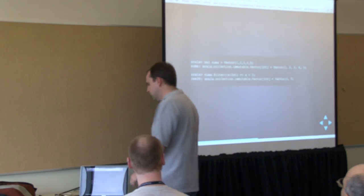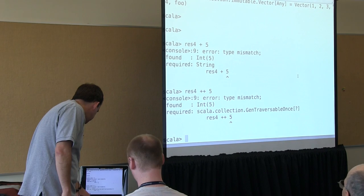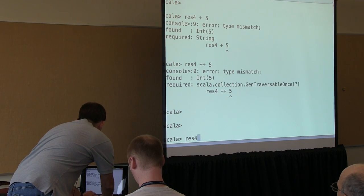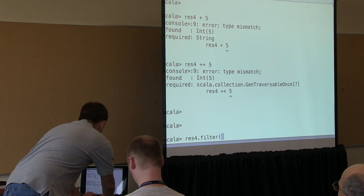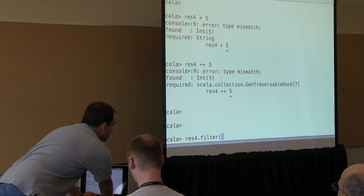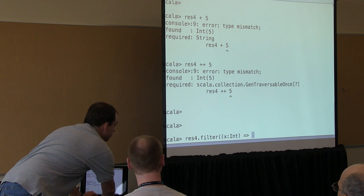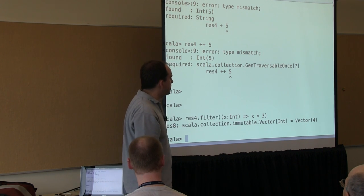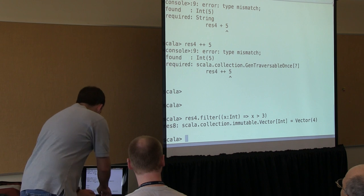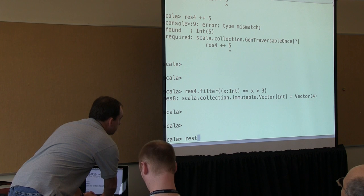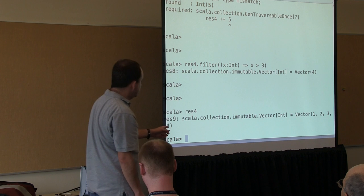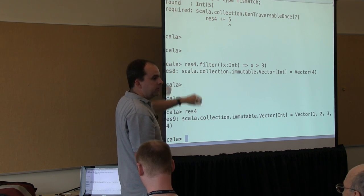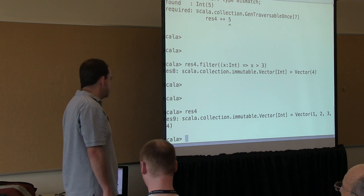This is where we can look at the immutability of collections. If I take my existing collection of numbers and apply that filter function — since this collection only had 1, 2, 3, and 4 — I'm left with a collection that has only 4 in it. But if I go back and look at the original, it still contains 1, 2, 3, and 4. The result of the filter was a new collection; the original collection was not mutated.